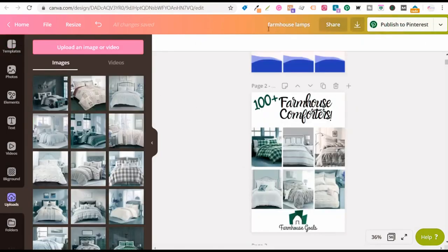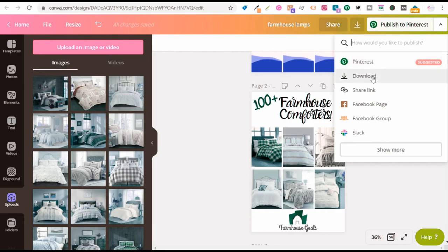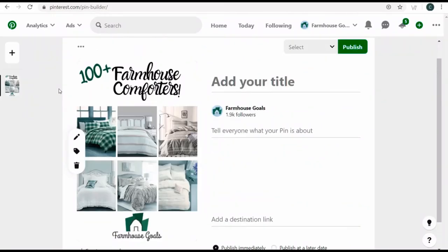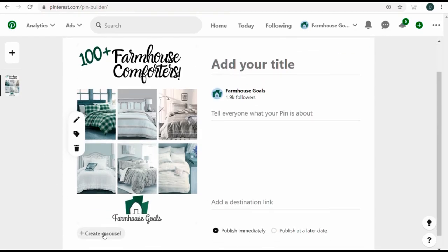Canva.com — if you're not familiar with it, I'd recommend using a free account. They have a lot of features with the free account. You can download Pinterest pins and use these templates. I'll download page two and click download. You can also publish directly to Pinterest, but I usually download to my computer first.